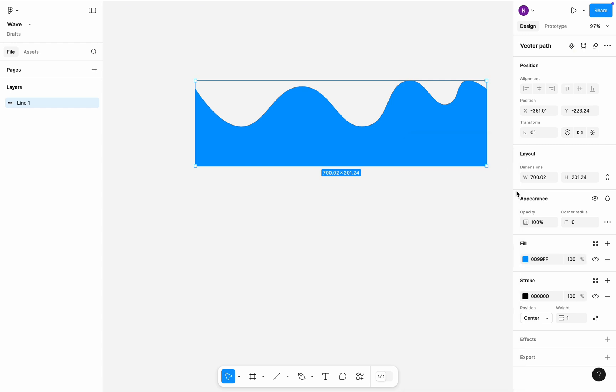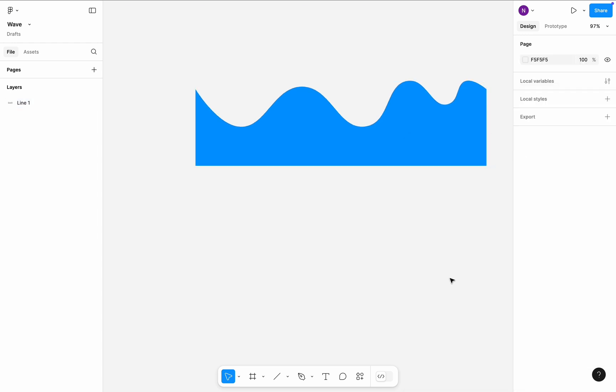And remove the stroke. Great, now we have a wave. Let me show you how to create a similar wave using a Figma plugin.